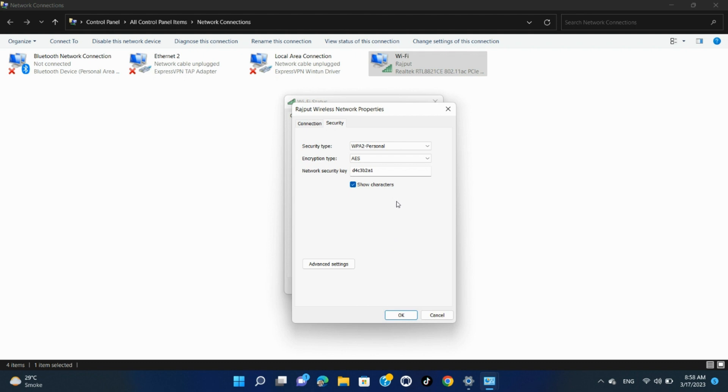That's how you find what password your current Wi-Fi network uses. Now that you know the password, you can connect other devices to your network or share the password with your family.